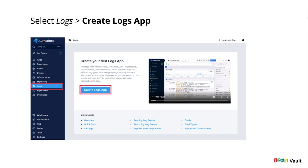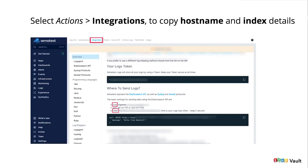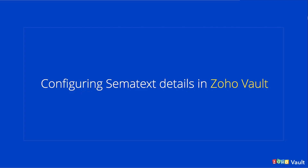Once you have your account in Sematext, you go ahead and create a new logs app. You name the app and create it. You can think of an app as literally just a bucket for your data — a central place where you can keep all of your logs. In the integration screen, you just copy the host name and index and keep them safe, because you'll need these two to add to your Zoho Vault config to forward the audit logs.